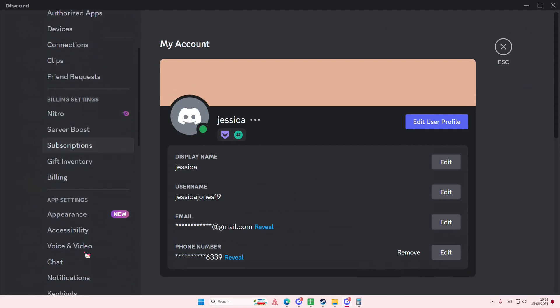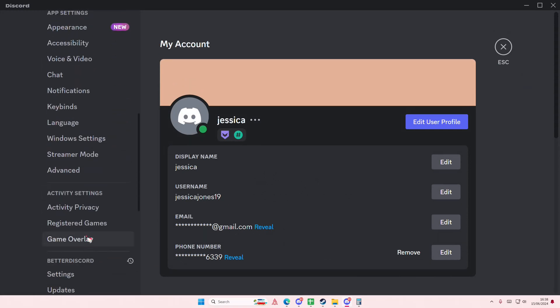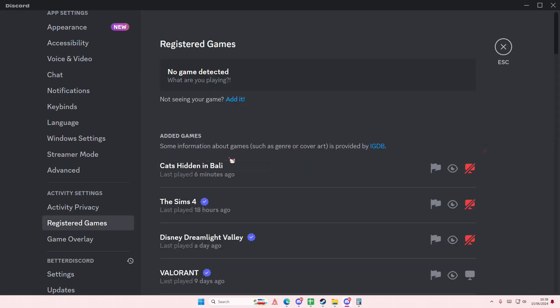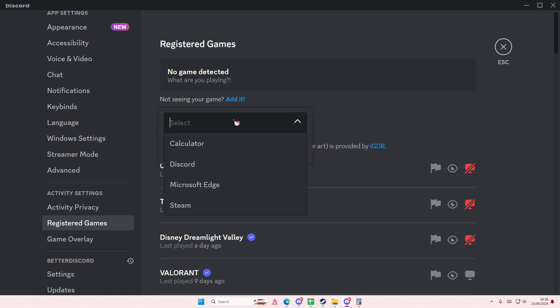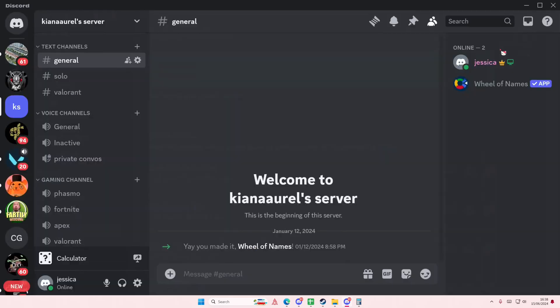Scroll down until you find Registered Games under Activity Settings, then select 'Not seeing your game?' and select the app that you've opened — for instance, Calculator.